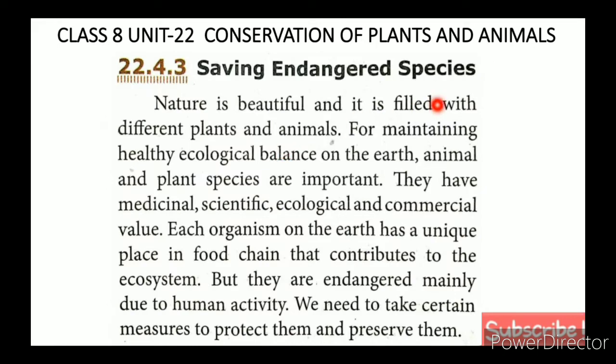Now we come to saving endangered species, which is the third subtopic. The first subtopic was determination of endangerment, the second was causes, and the third is saving endangered species.